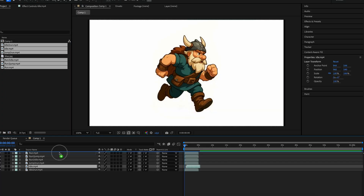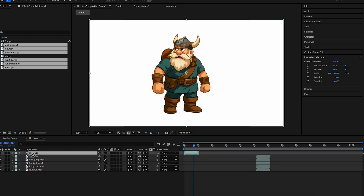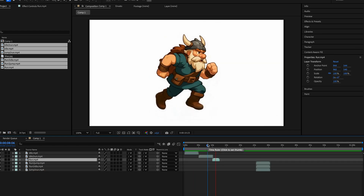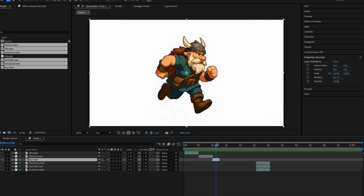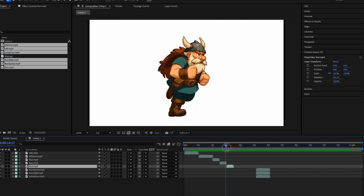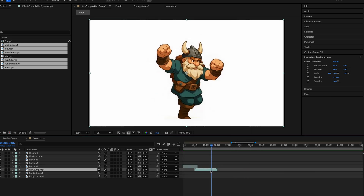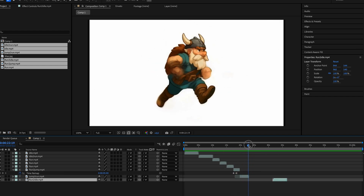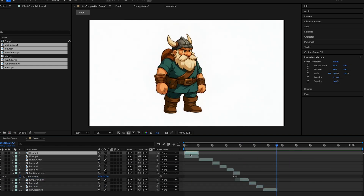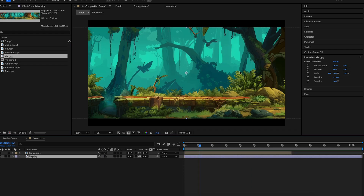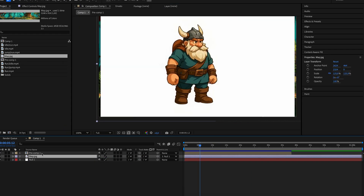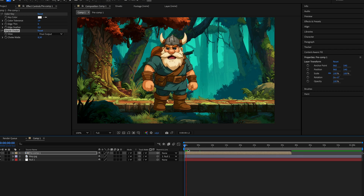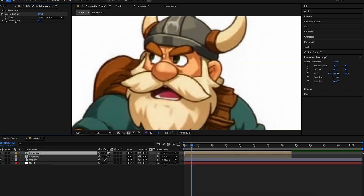Then we moved to After Effects. I imported all the clips, aligned transitions, adjusted timing if necessary, and used time stretch to get the speed just right. I used null objects to parent the background map and control its movement, so it scrolls in sync with the character's action.